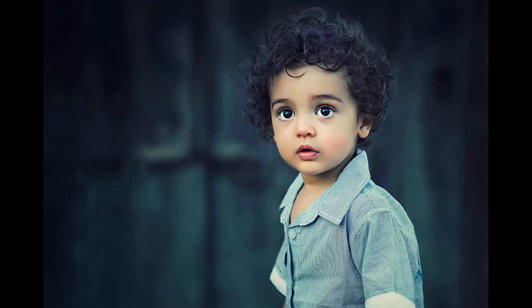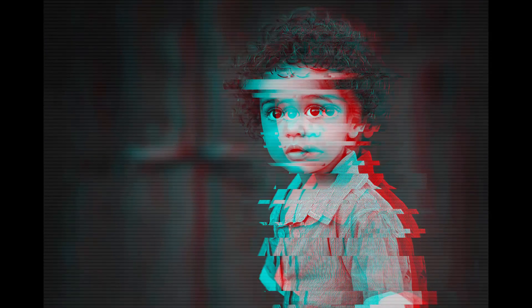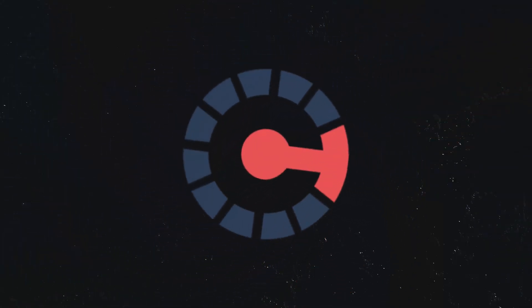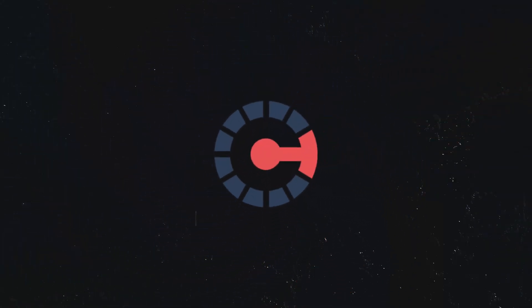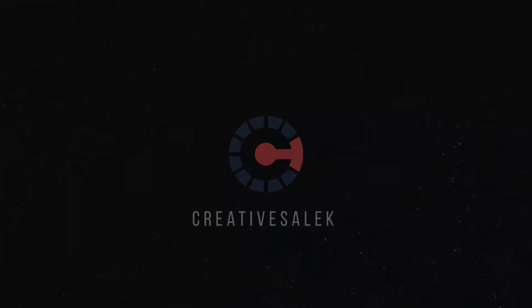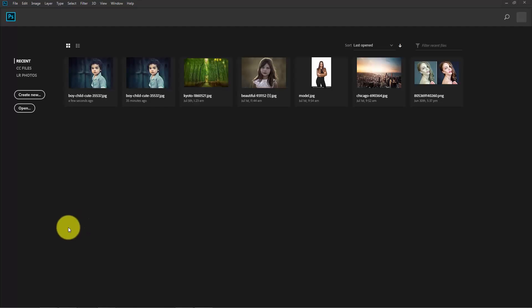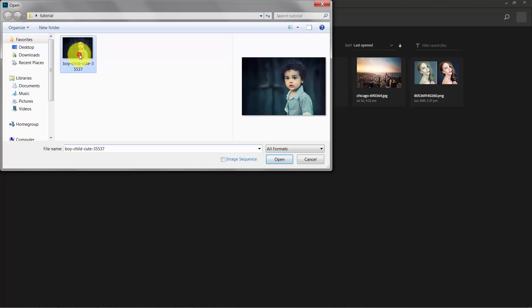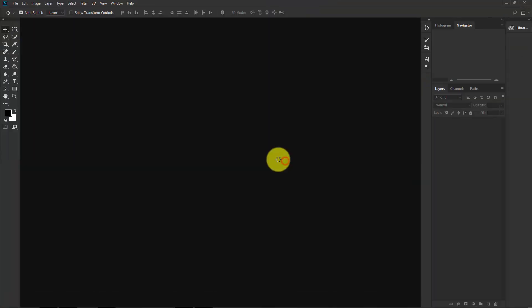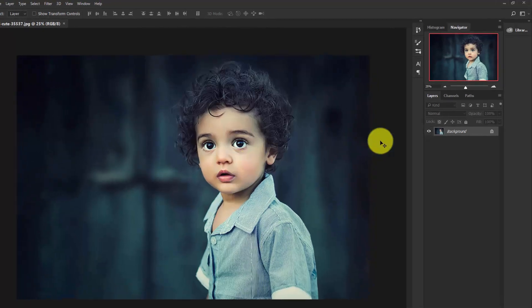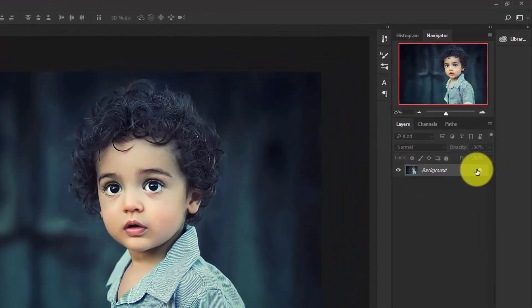In this video I'll show you how to create a glitch effect in Photoshop, so let's get started. Here we are in Photoshop. Now go to File, Open, and select the image and open it inside Photoshop.